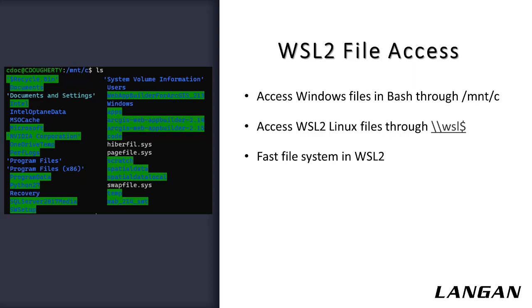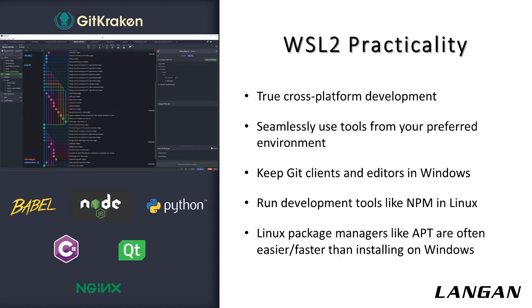A key change that Microsoft made from the first WSL is that they overhauled the file system. It's quite fast now, which is part of what makes many of the development workflows we're talking about today possible.